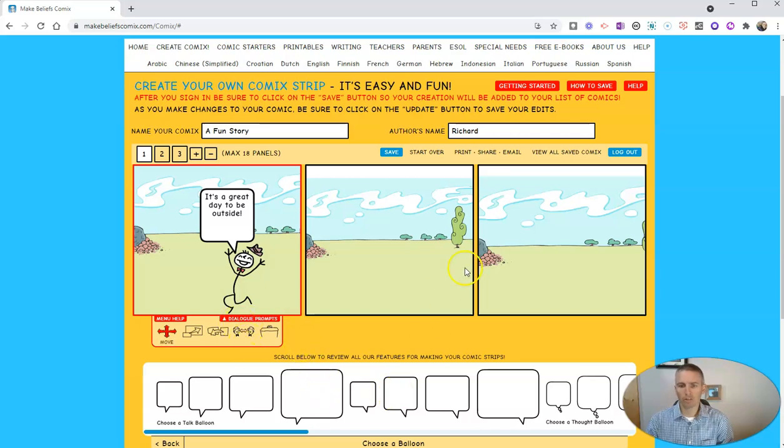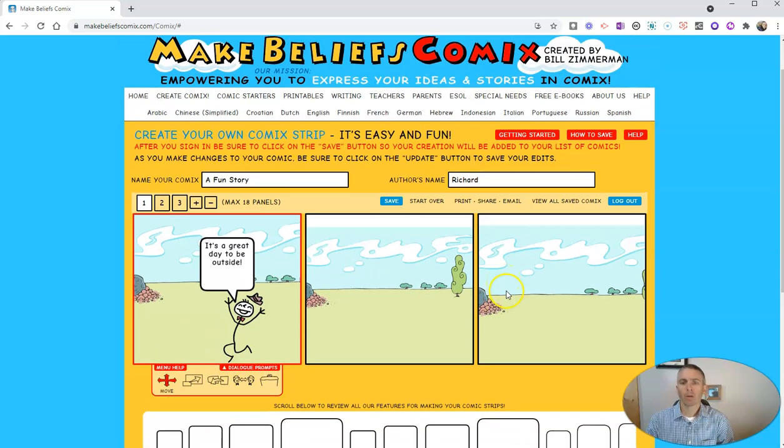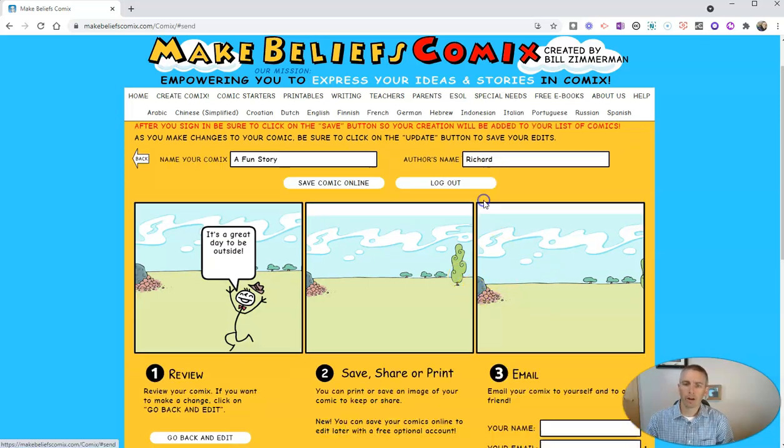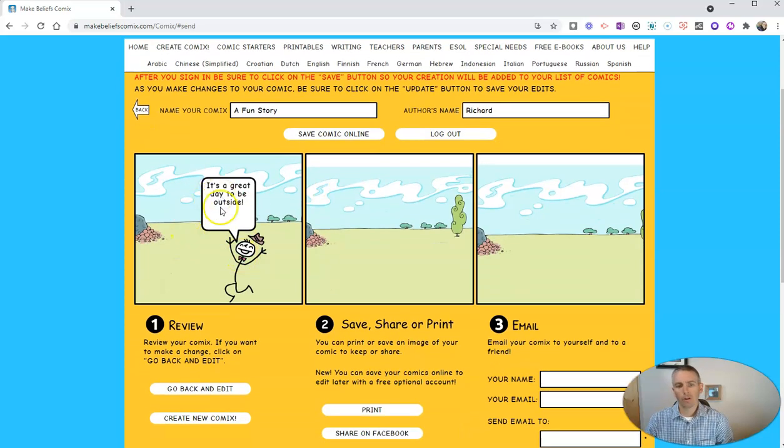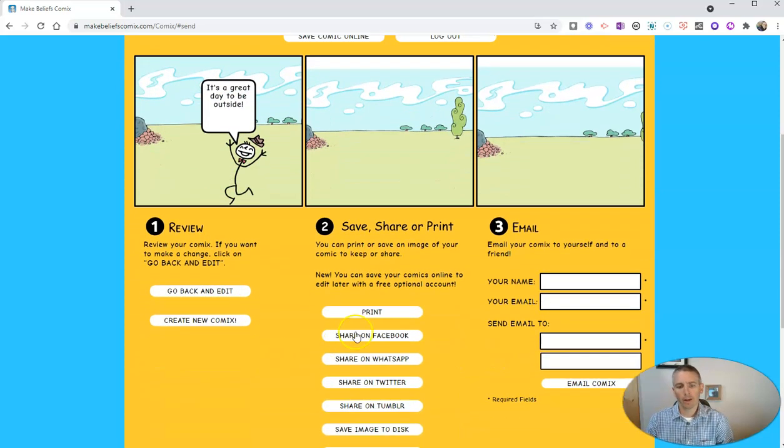Now I can repeat all those steps for each one of these frames. But let's say I'm done. Well, I want to print it out or share it with my friends. So here it is. Let's go ahead and now print it.